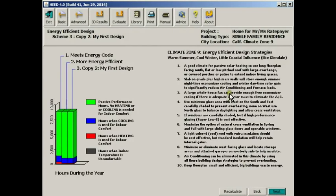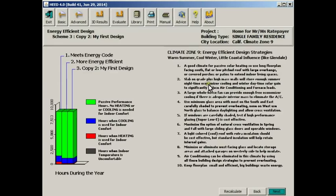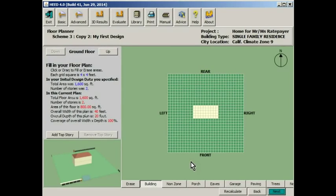We also have here a set of design guidelines that can help you design for climate zone 9.